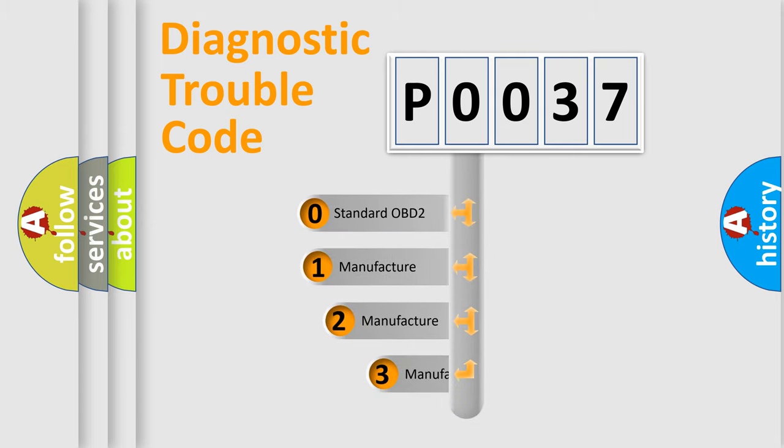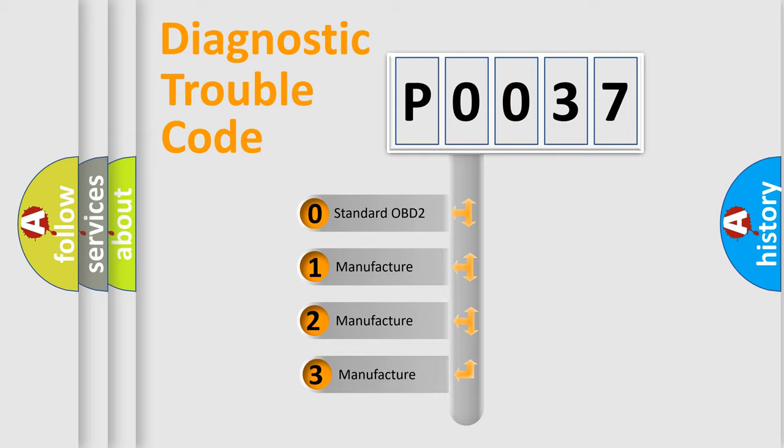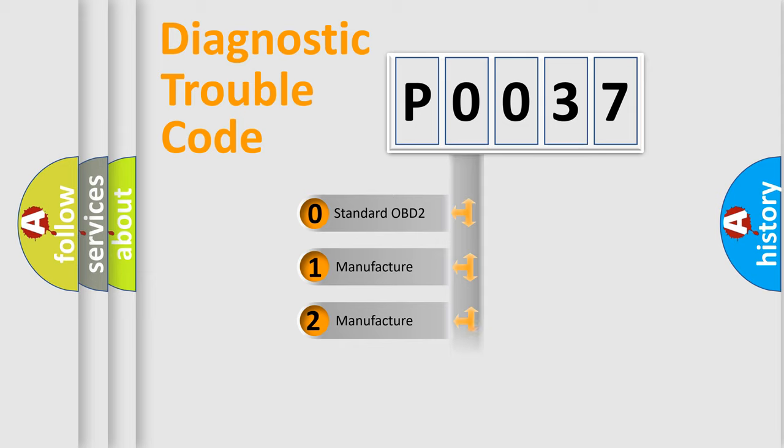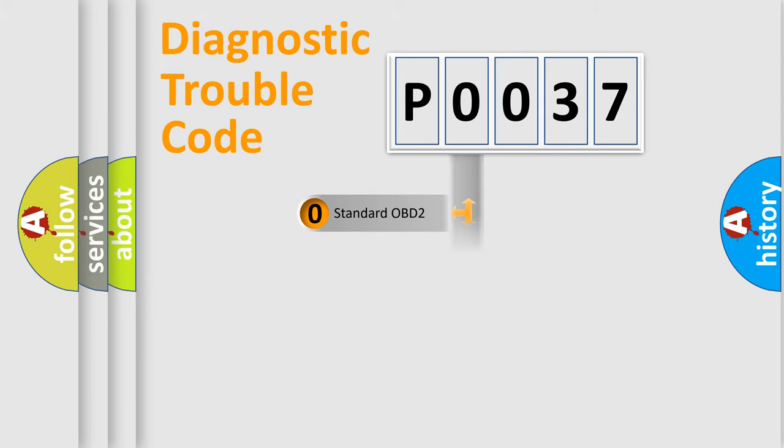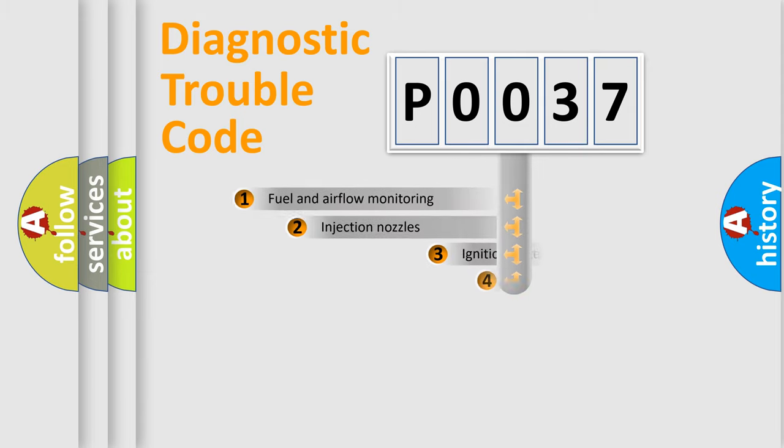If the second character is expressed as zero, it is a standardized error. In the case of numbers 1, 2, or 3, it is a manufacturer-specific expression of the car-specific error.